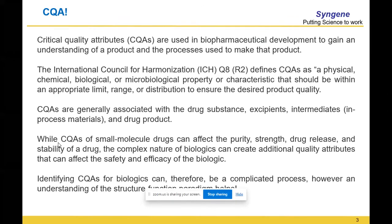How do you define it? You basically want to target your product — what we call the quality target product profile, or QTPP. Once the QTPP is defined, to achieve that QTPP, you need to understand what are the critical quality attributes that you will monitor for ensuring that your product is eventually what it is intended to be, and that it is safe and efficacious.